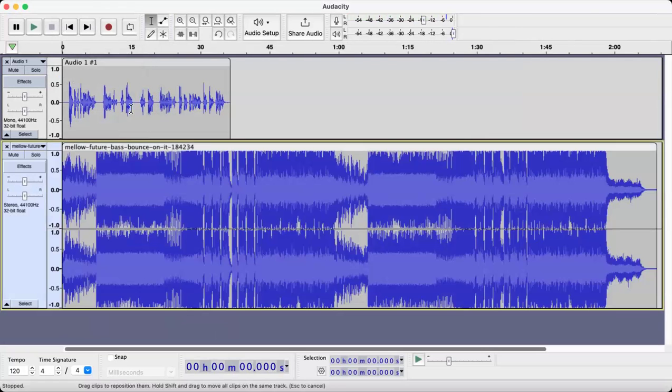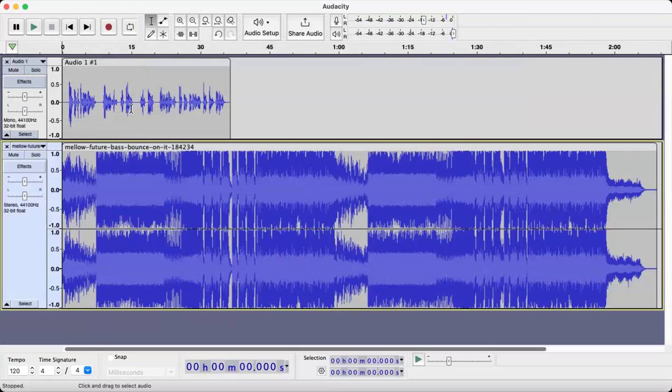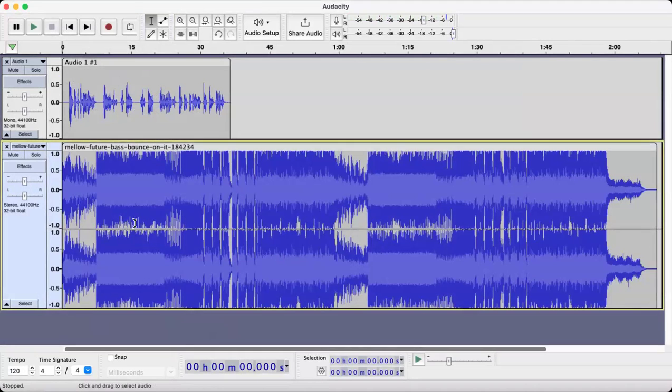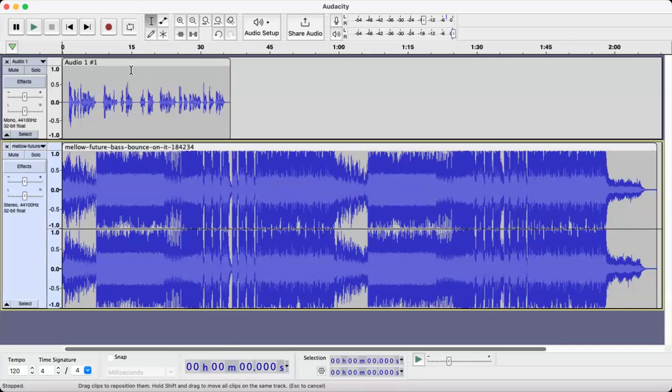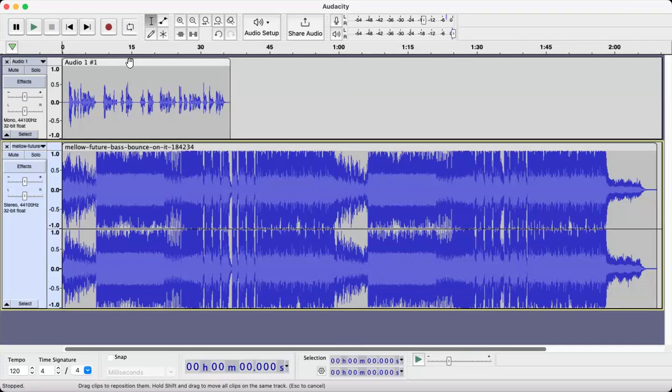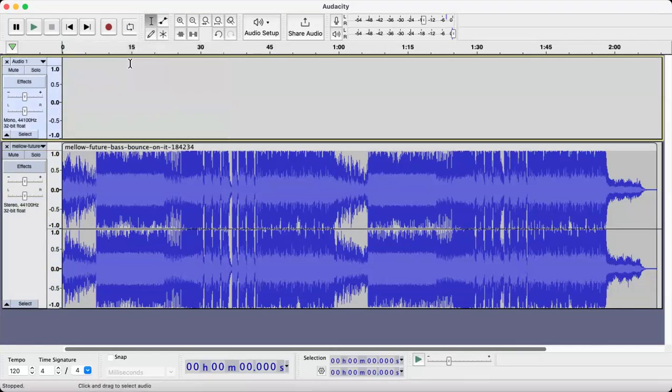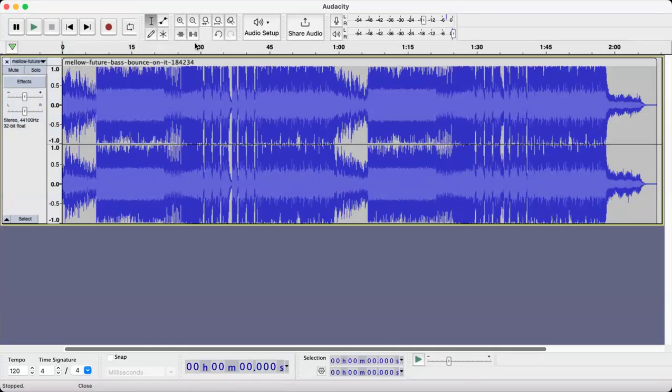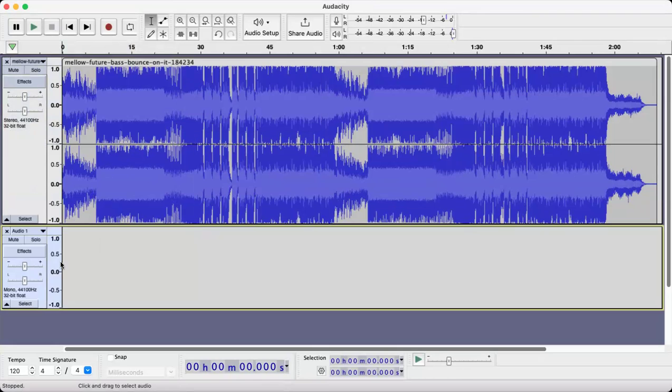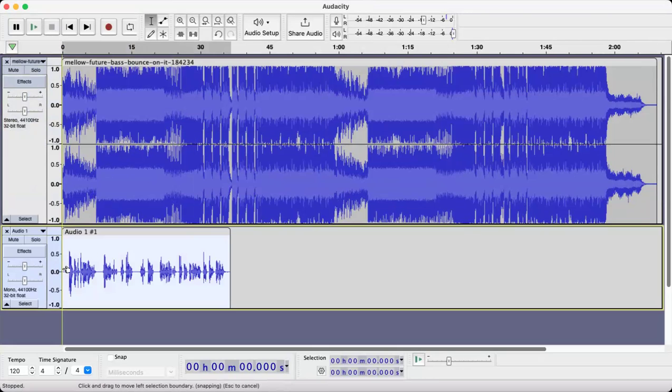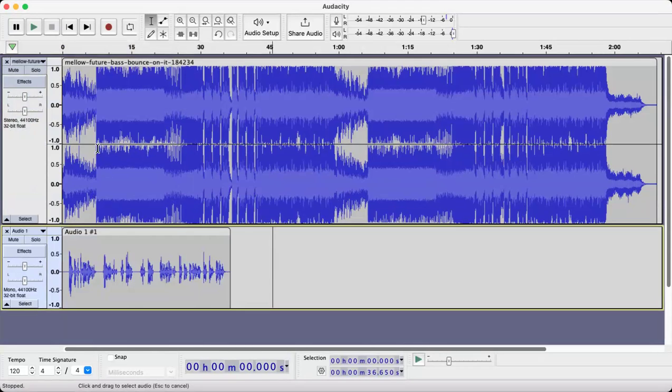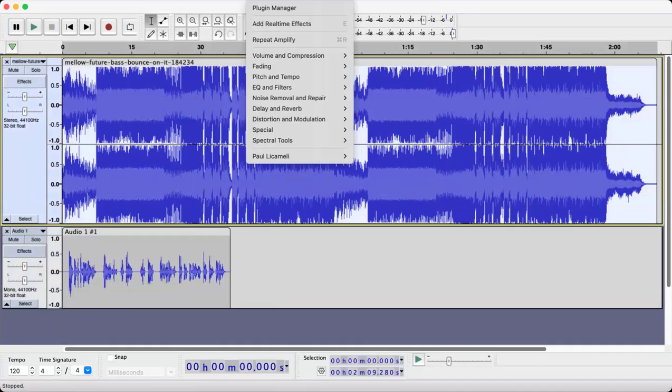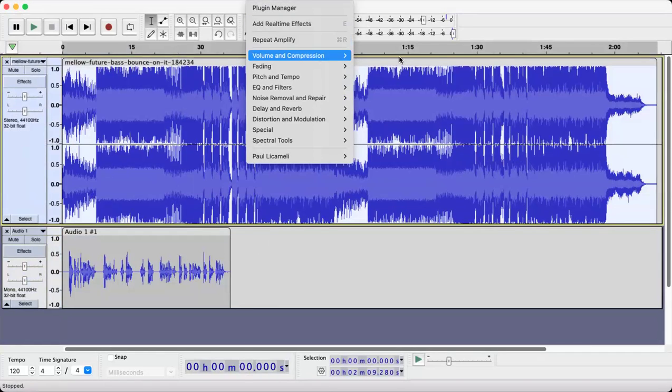Okay, now the one thing is we have a little bit of an issue here. This can't be below this, so we have to take this. We're going to do a ctrl X, delete this, add a new track, mono track. And right here, select this. We will go to effect, volume and compression, select your auto duck.